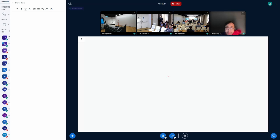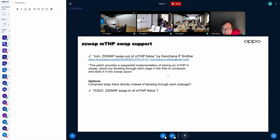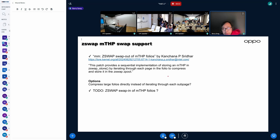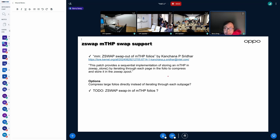As I mentioned earlier, MTSP swapping can't co-exist with Z-Swap. Now we are seeing Kanchala from Intel is working on bringing up Z-Swap out for MTSP.